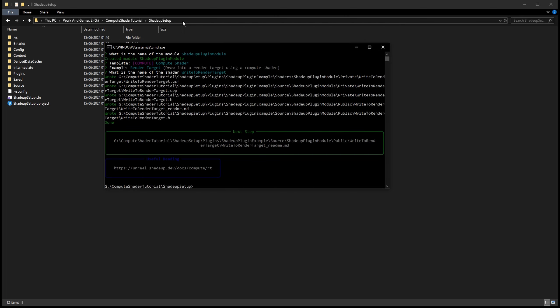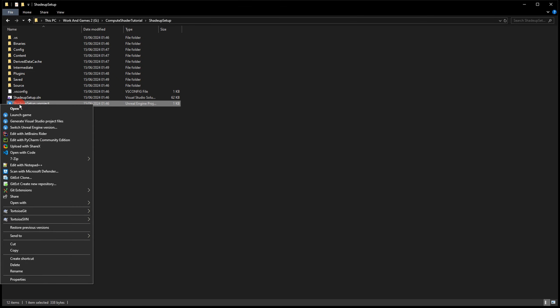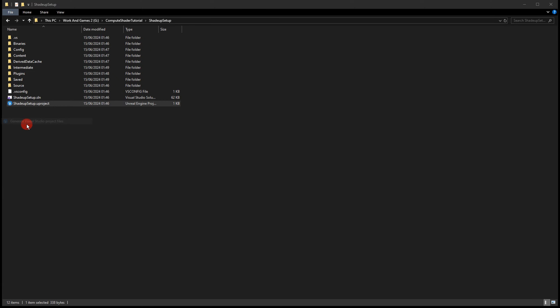Everything should be created and now we can exit the command prompt. Now this step is very important, especially if we are using Visual Studio. Right click on the project and press generate Visual Studio project files. It will refresh the solution so we will have the plugin and files we just created with ShaderUp.